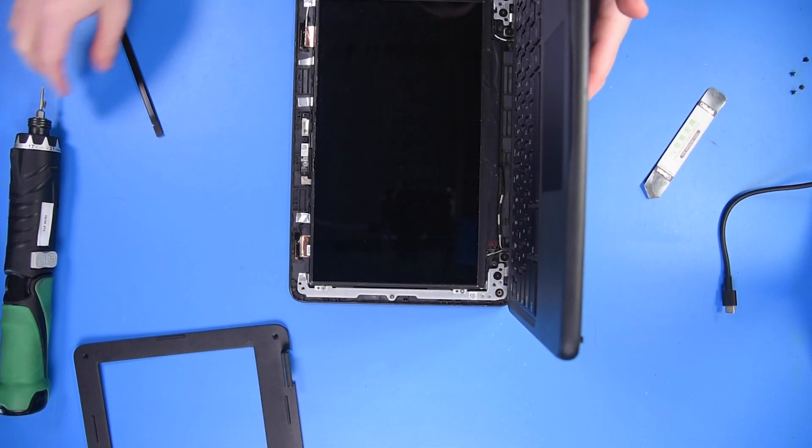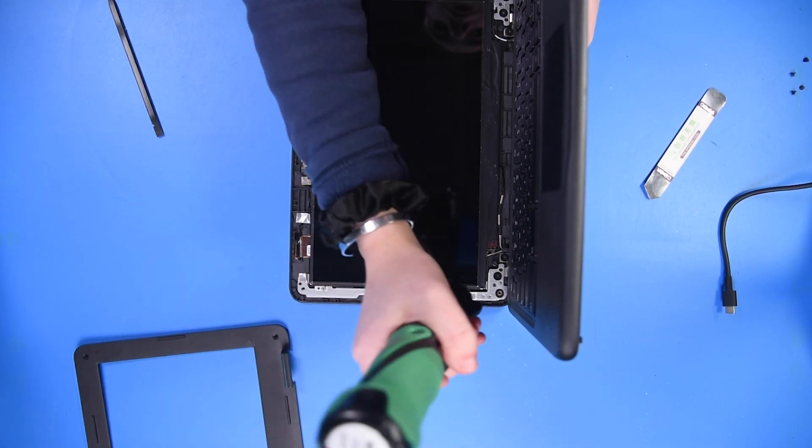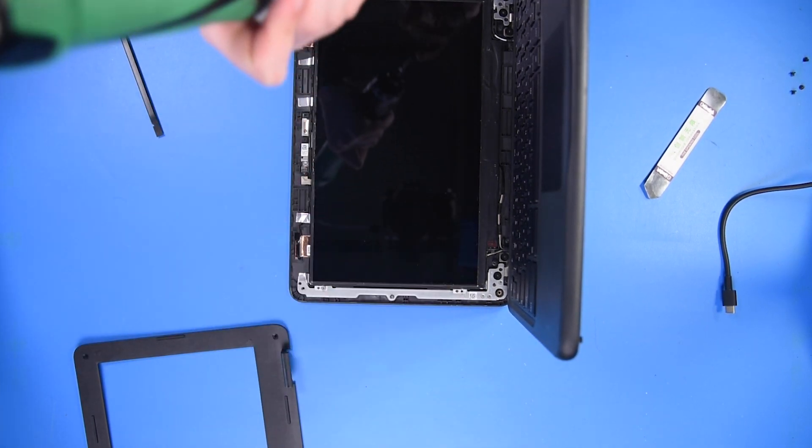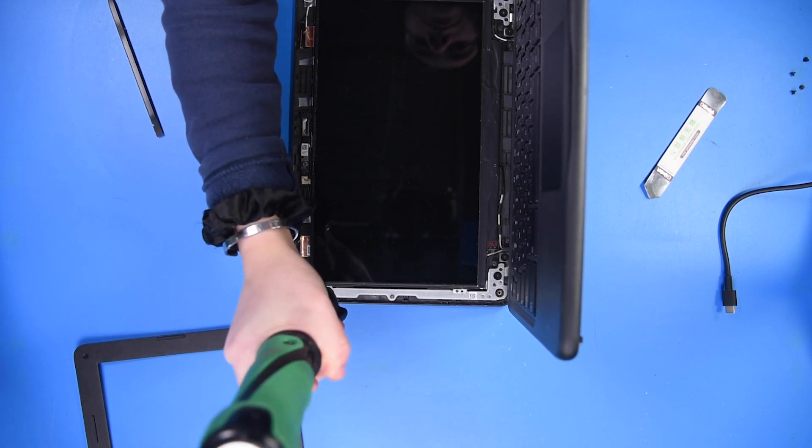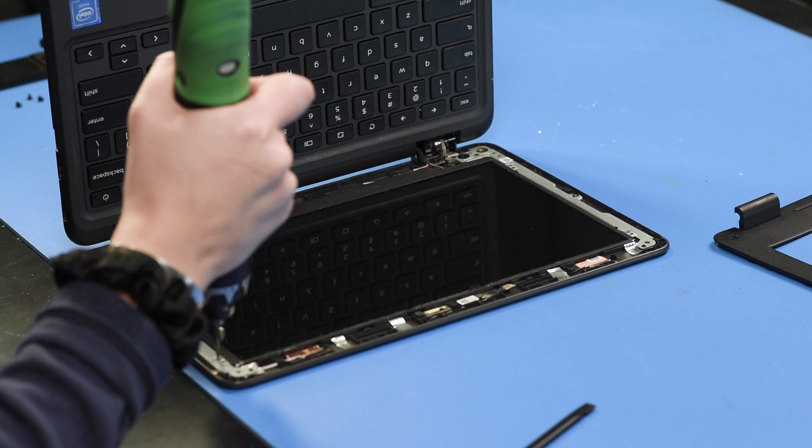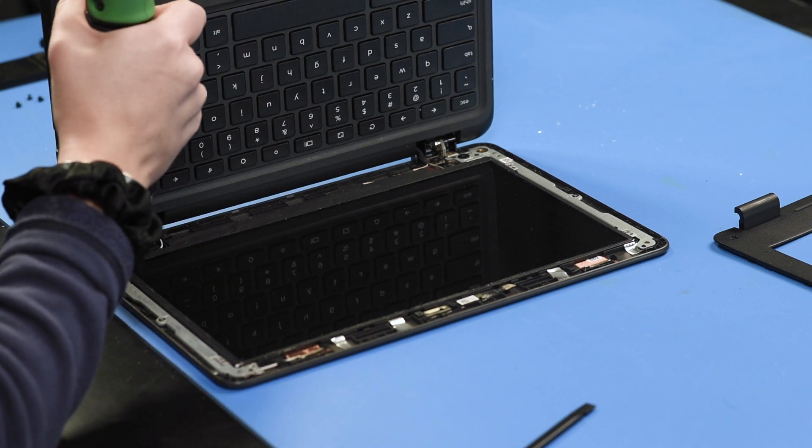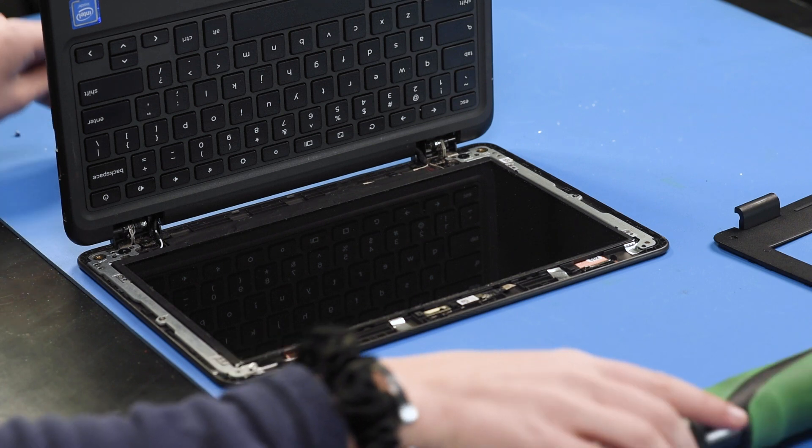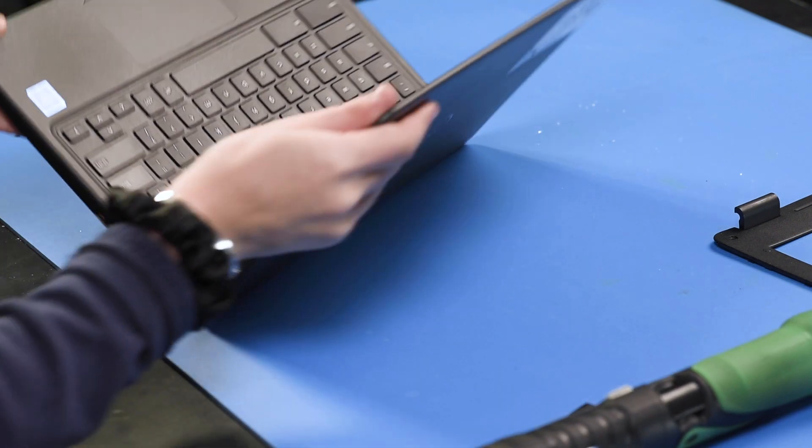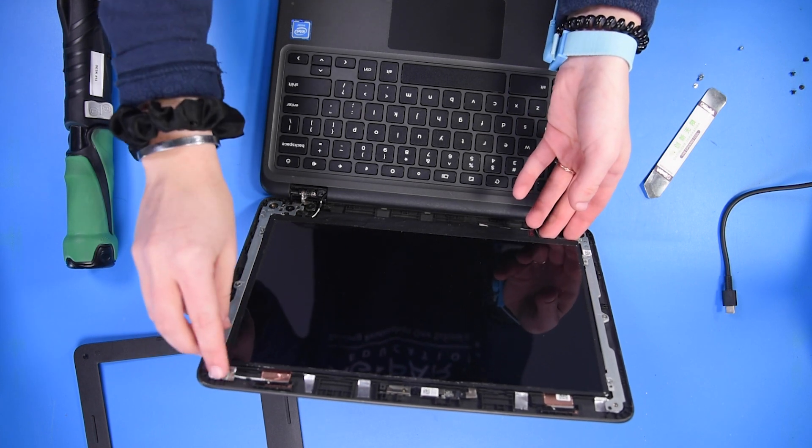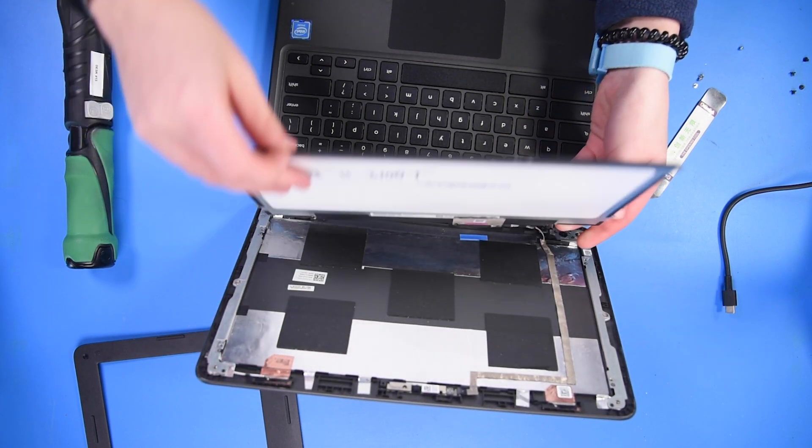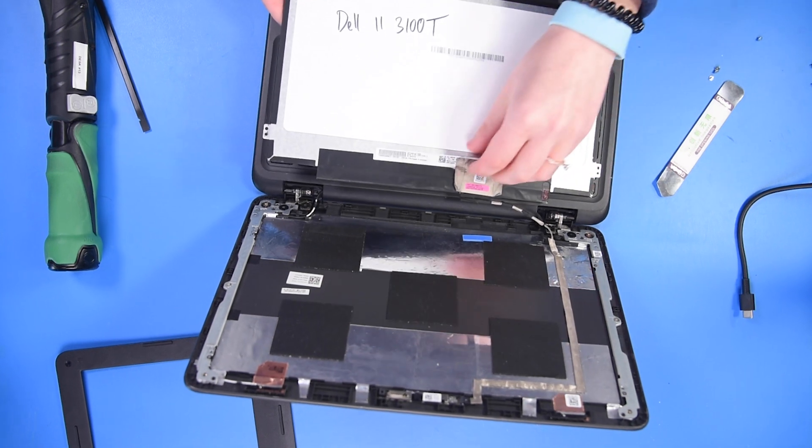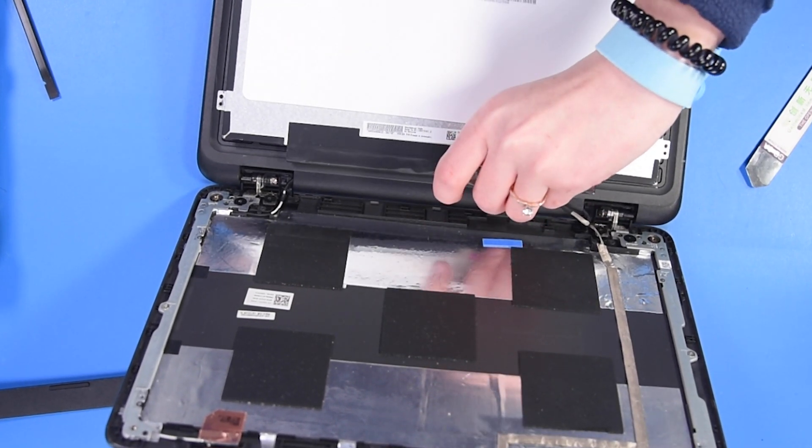Once the bezel is off, there's four screws that need removed. Then you can carefully lift up the LCD to remove it from the top cover and disconnect the LCD cable.